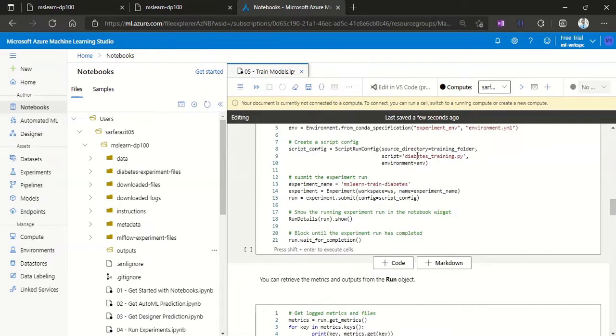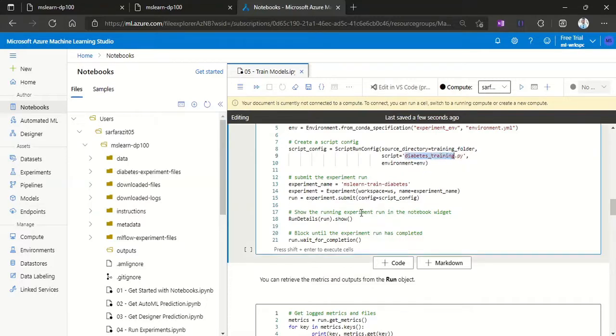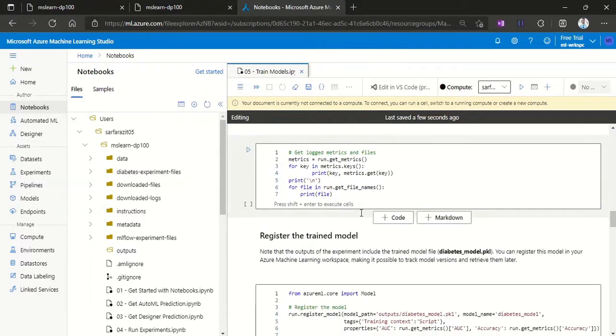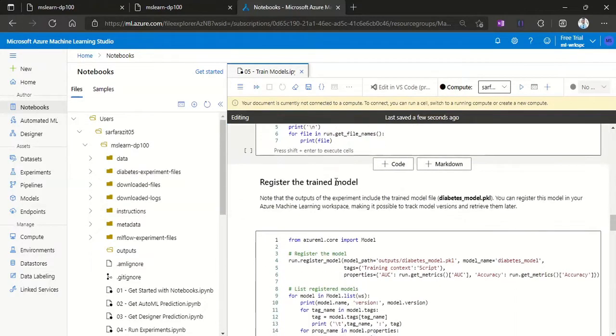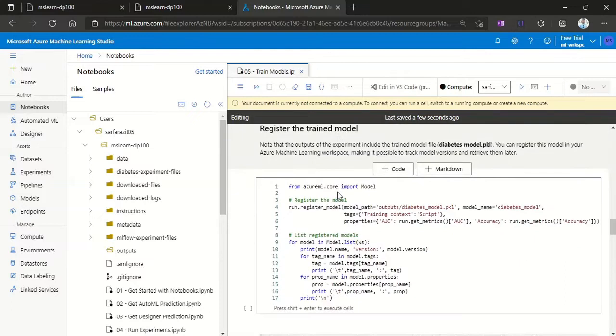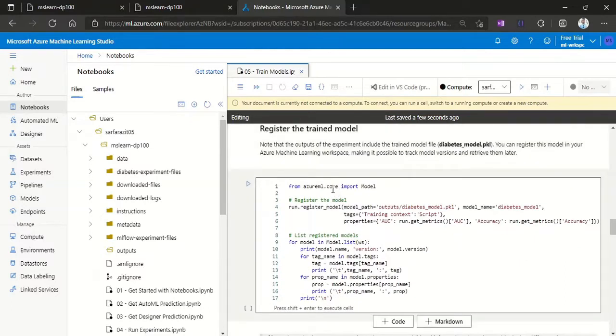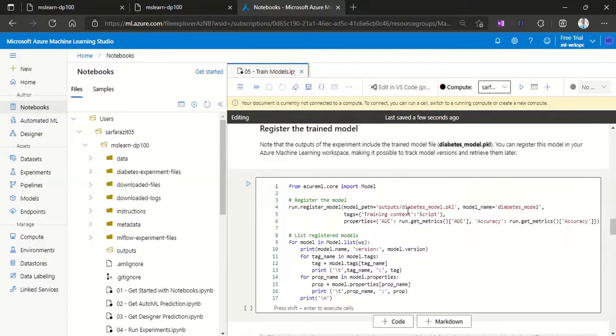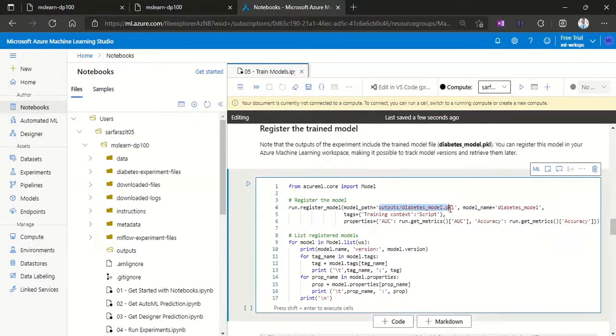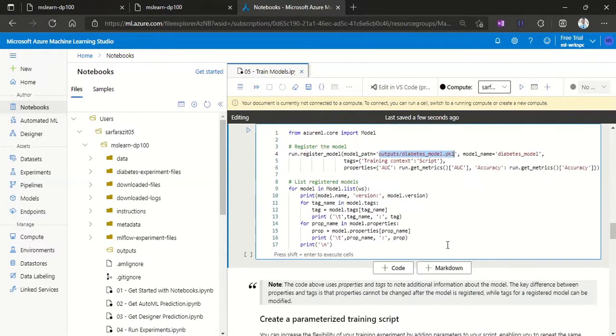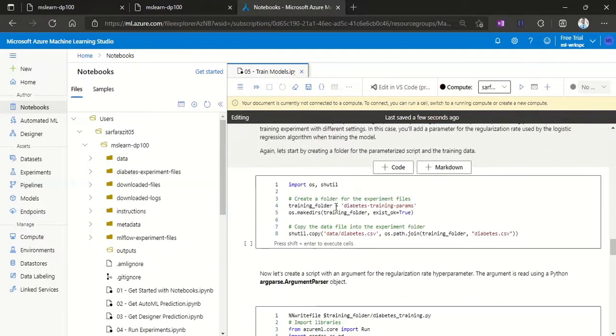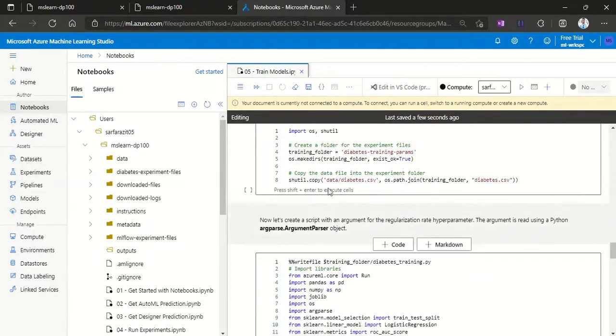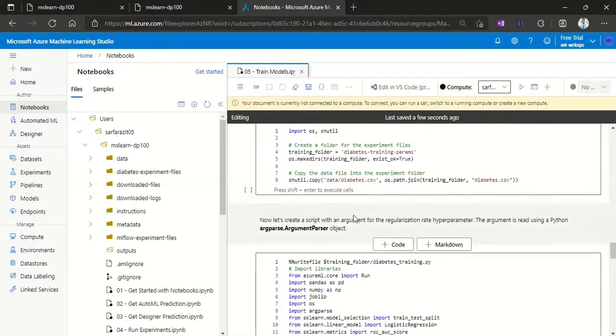And then we are running the training script, which is written under diabetes_training.py. Then these are all to log the matrices and then restore the trained models. Here we are restoring our trained model which is stored in our output folder, and then using that model to run on new data.